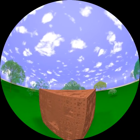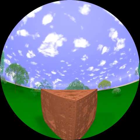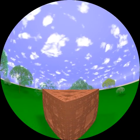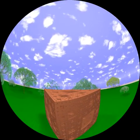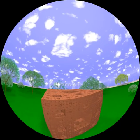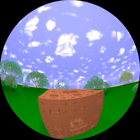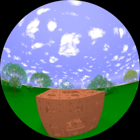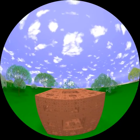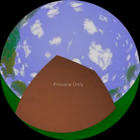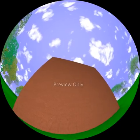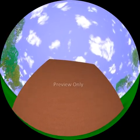We can get very different looking fractals by leaving a different combination of small cubes at each step. Here are a few examples.